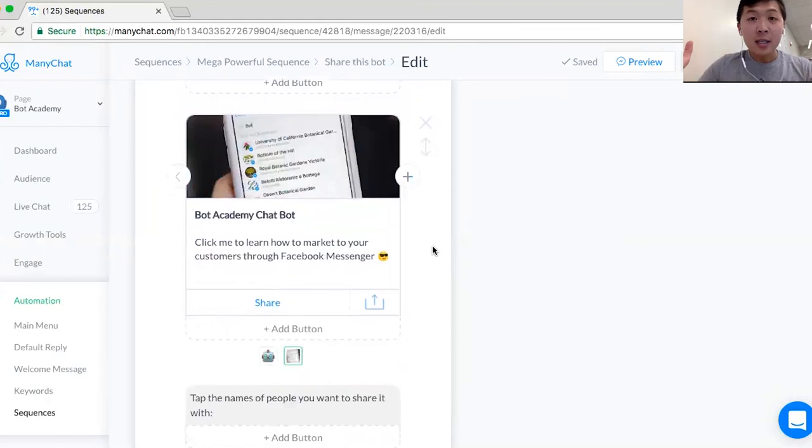And that's it. That's how easy it is to share on ManyChat. Go ahead and like and subscribe to this video. Make sure to also subscribe to our BotAcademy bot so you can learn more about how to create these awesome chatbots and more awesome tips like this. Thank you guys so much.